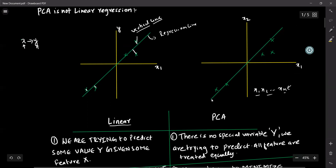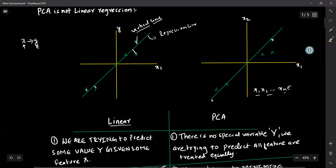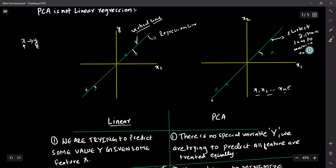Whereas in PCA, this is the shortest distance — it's not a vertical line. This is my shortest distance, so as to minimize my error. This distance is the shortest distance, not the vertical line which we see in linear regression.